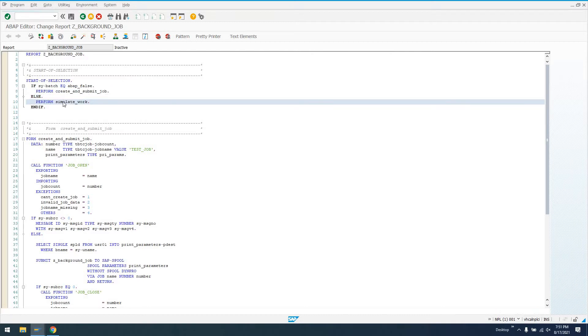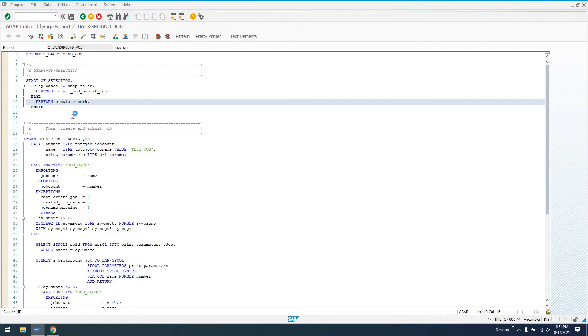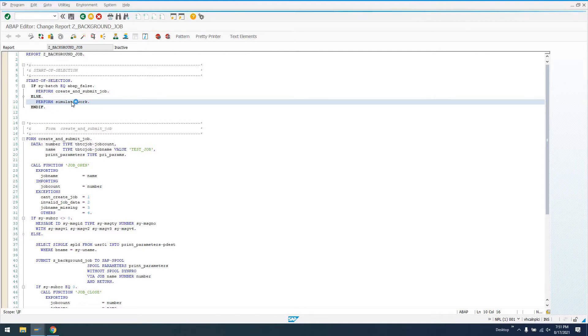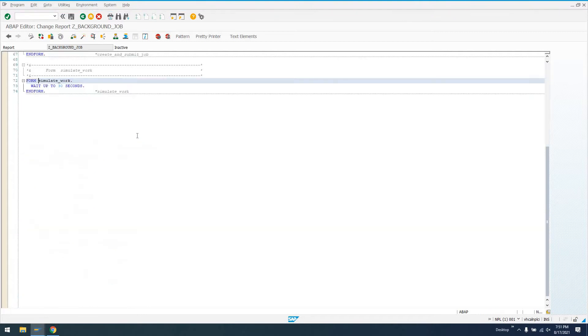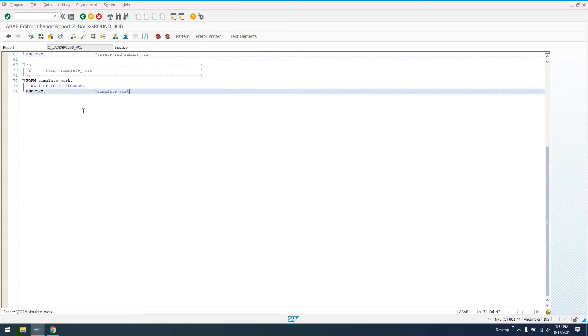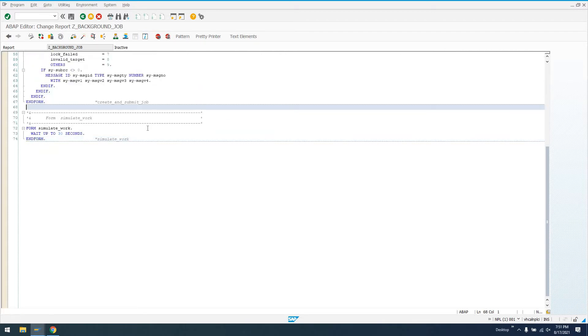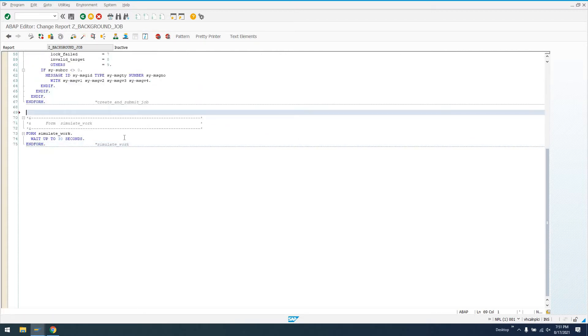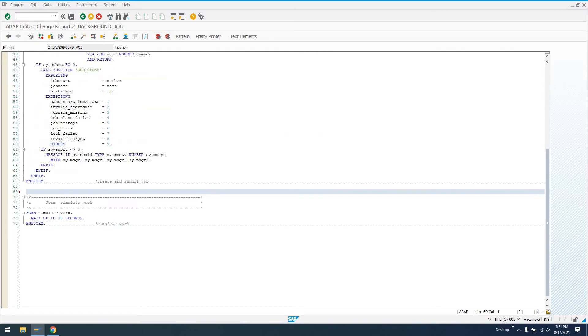In this case, I'm using the one program Z_BACKGROUND_JOB as the driver program and as the submittable report program. That's why in Start-of-Selection here, I check SY-BATCH. If we're not running a batch job, I say create and submit job. If this is running as a batch job, I say simulate work. The simulate work subroutine just says wait up to 30 seconds to pause execution and simulate some background work.